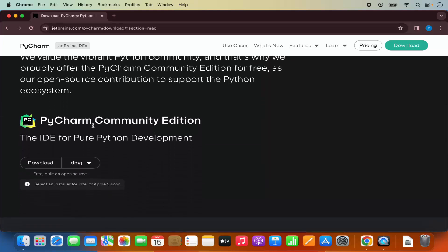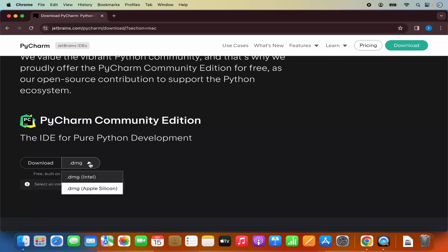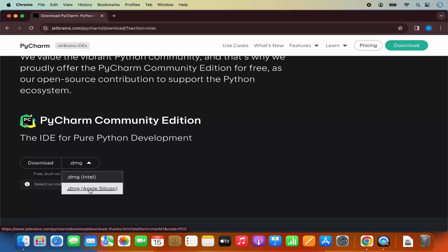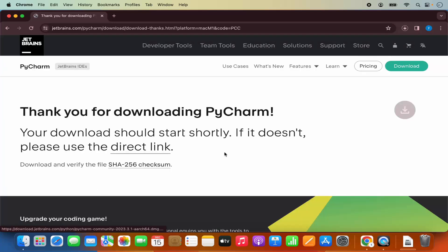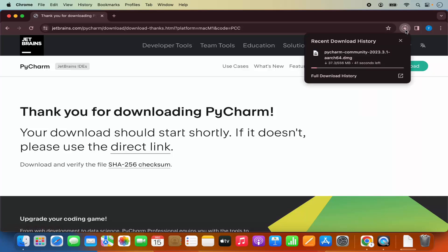This website also recognizes that I'm using the MacBook so it shows me the option for downloading the DMG file. If you have a Mac with an Intel processor, use the first option. If you are using a MacBook with M1 or M2 chip, use the Apple silicon version. I'm going to select the second version because I have an M2 MacBook, which is going to start the download of this DMG file.